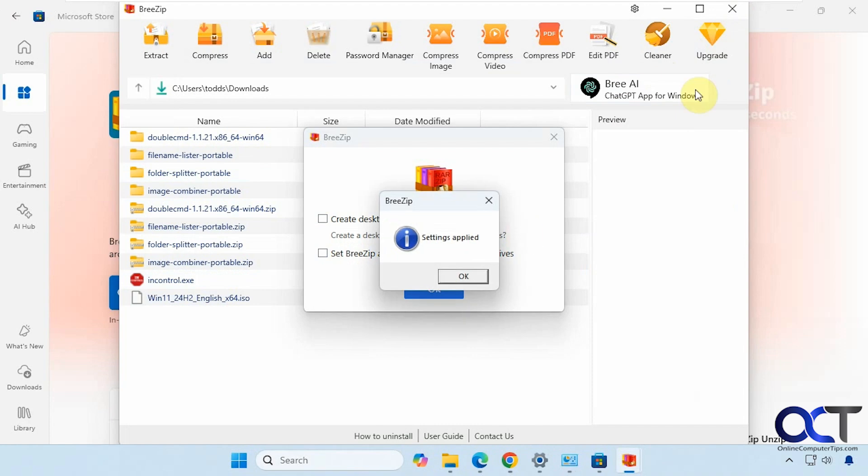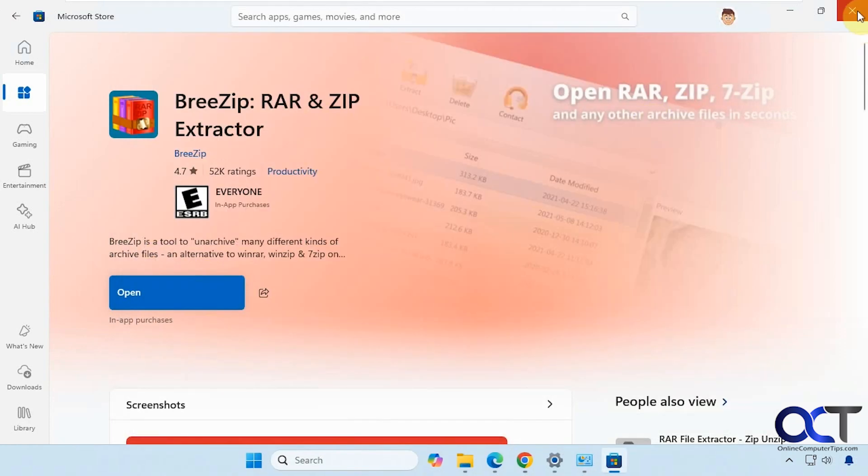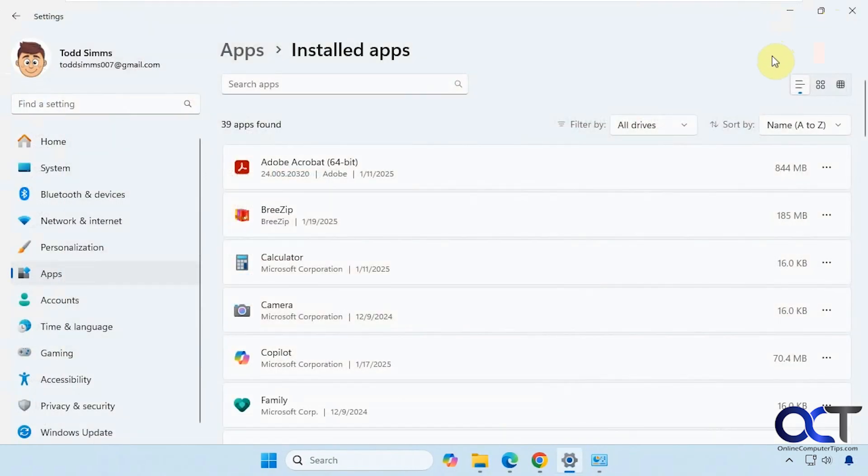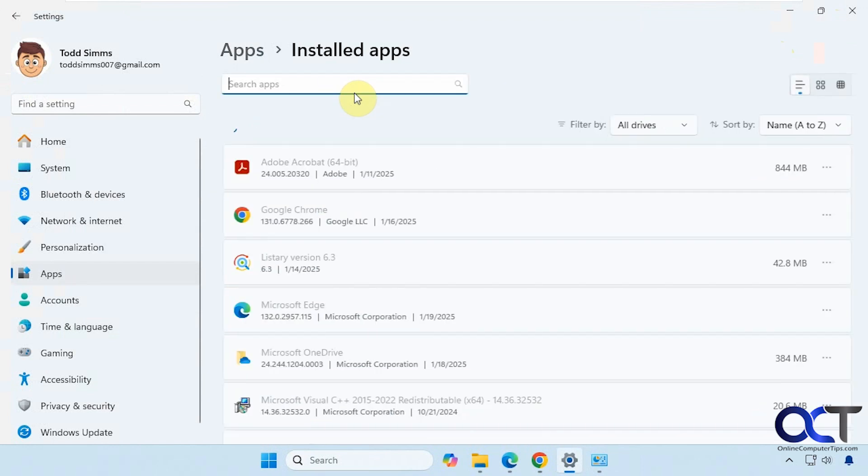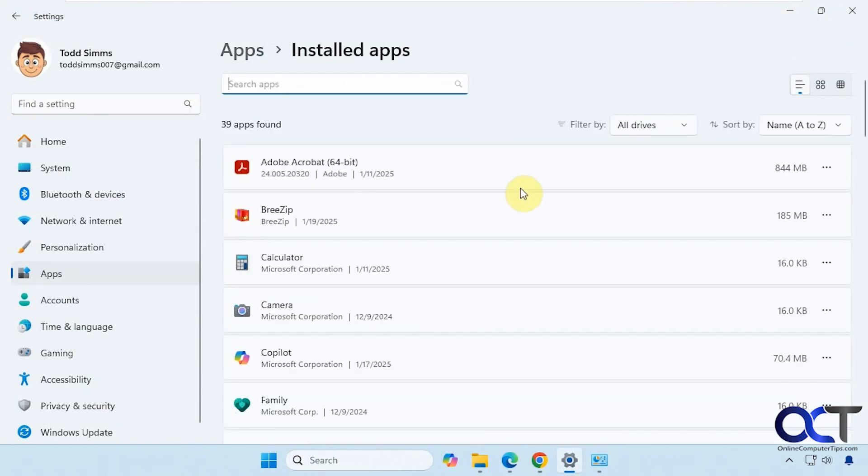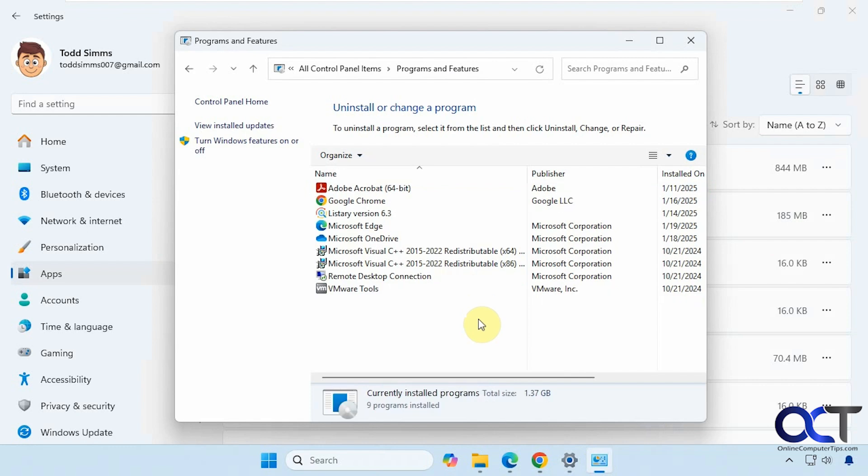Get rid of this. We'll close this out. And now this one's in our list, but it's not going to be in our list here, because it's a Windows app, not a regular program.